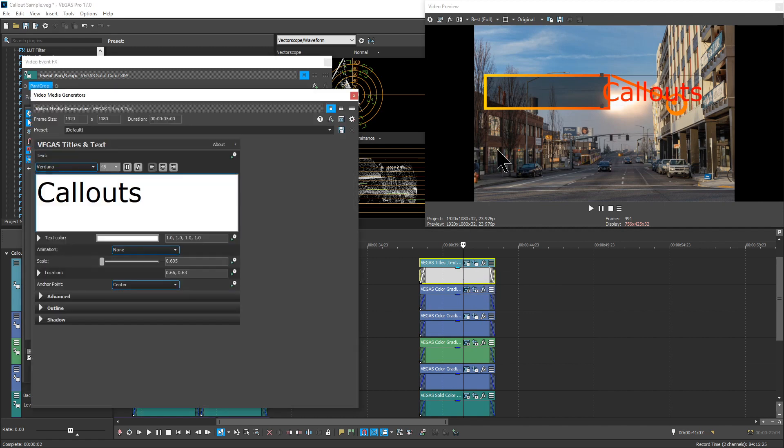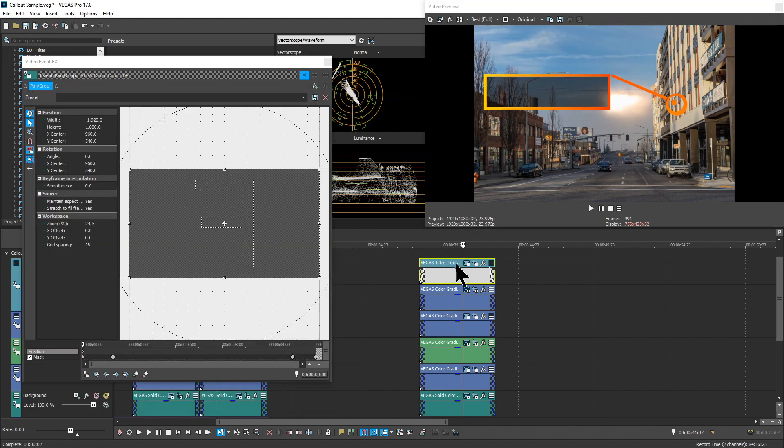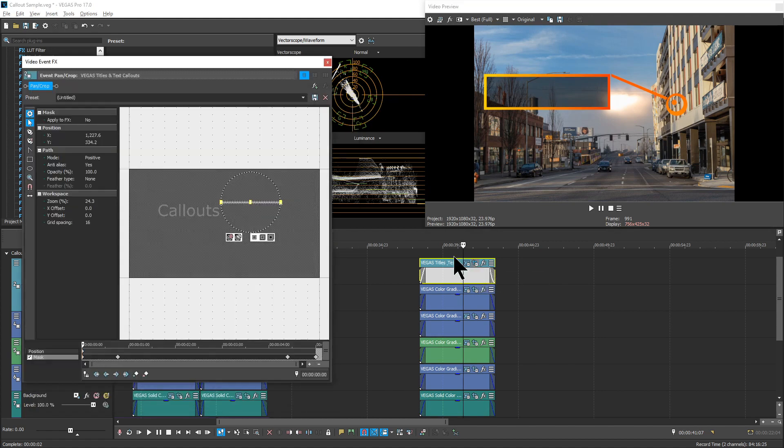So just open up the properties for that event, move it into the box. You'll notice it disappears. That's fine at this point. And then go into pan-crop.